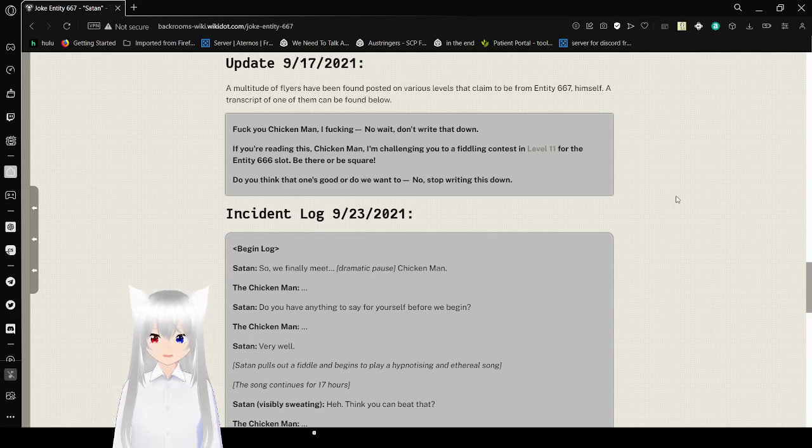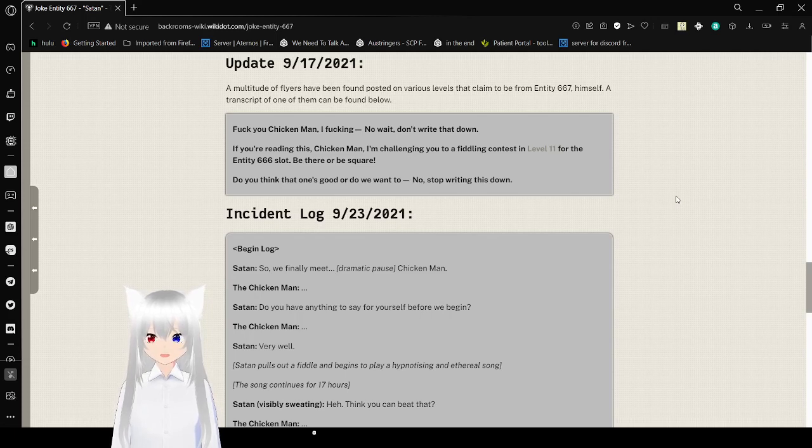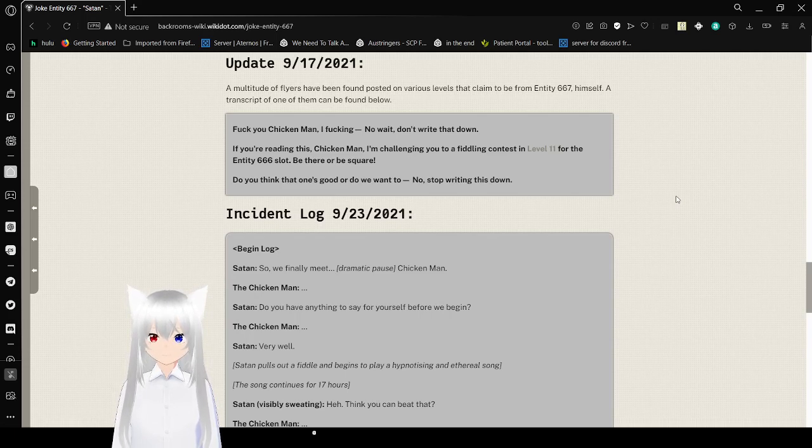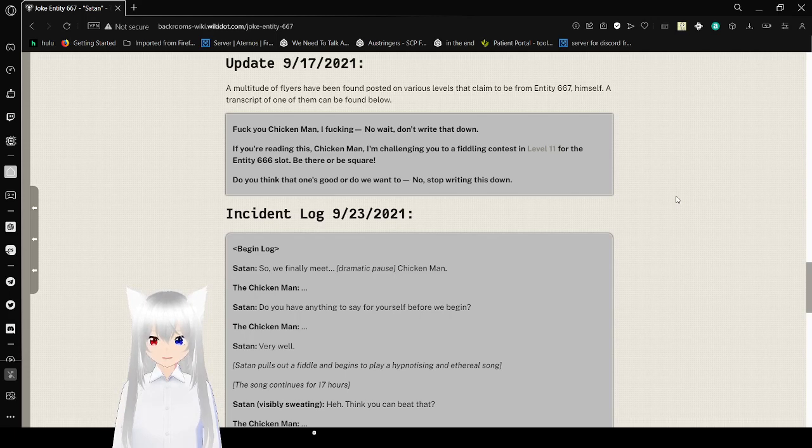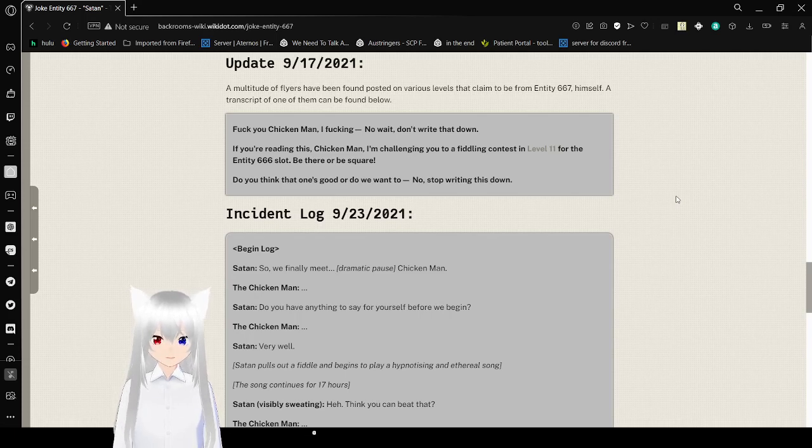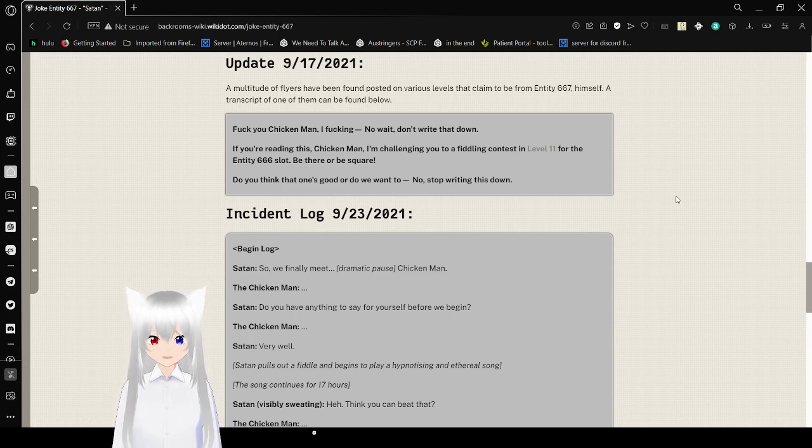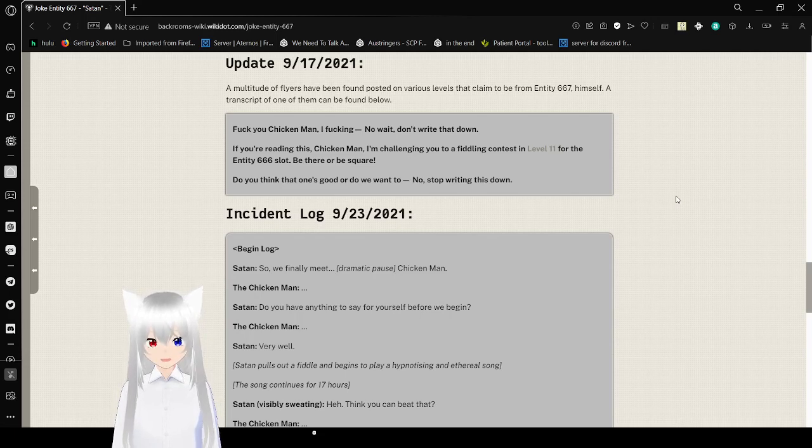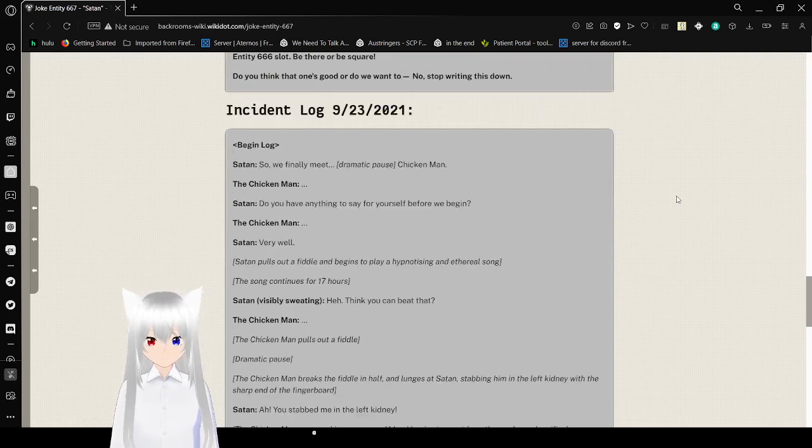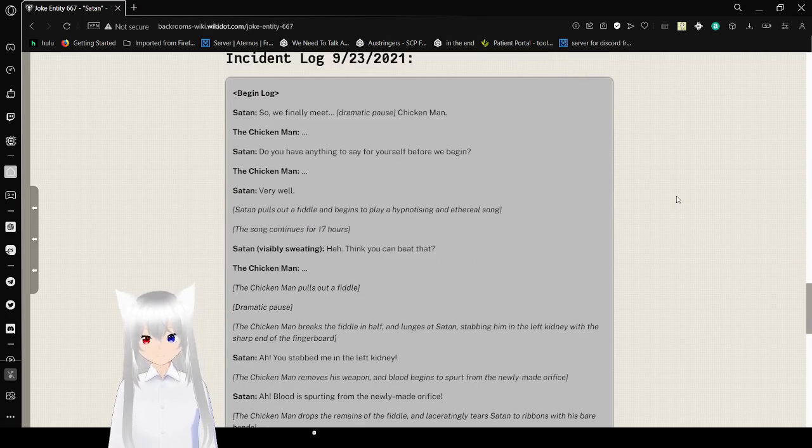Update. September 17th, 2021. Of all sort of flyers have been found and posted on various levels that claim to be from Entity 67 himself. A transcript of one of them can be found below. Fuck you, Chicken Man. I fucking... No wait, don't write it down. If you're reading this, Chicken Man, I'm challenging you to a fiddling contest in level 11 for the Entity 666 slot. Be there or be square. Do you think that ends good or do you want to... No! Stop writing this down!